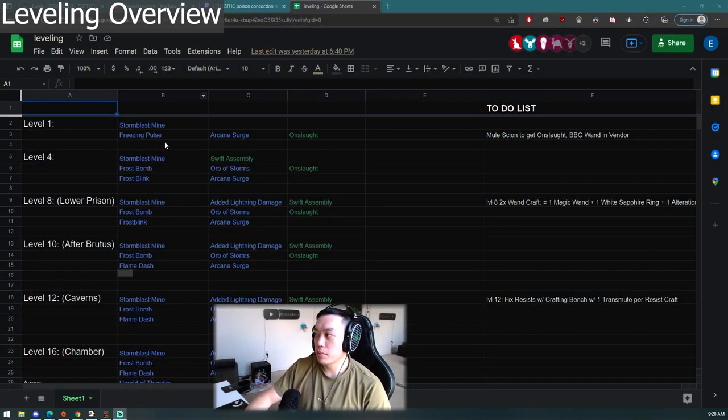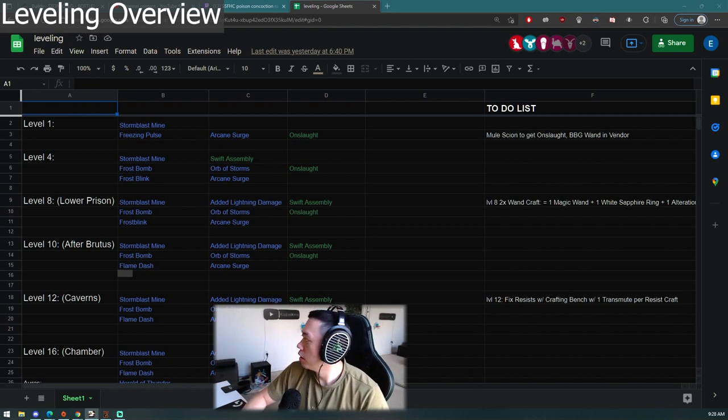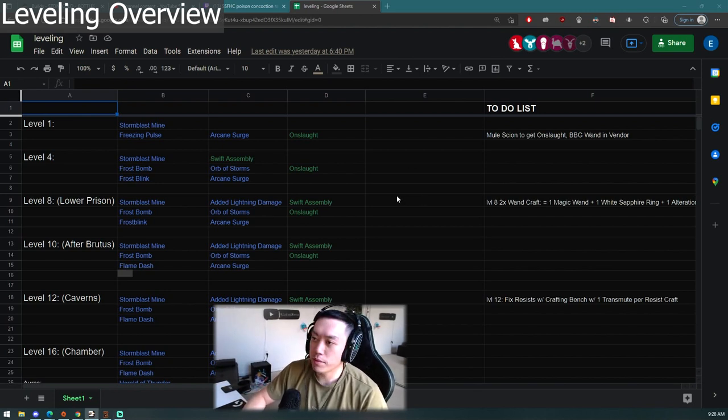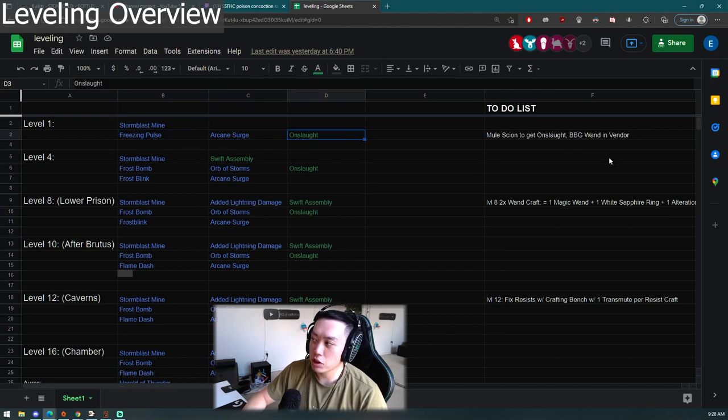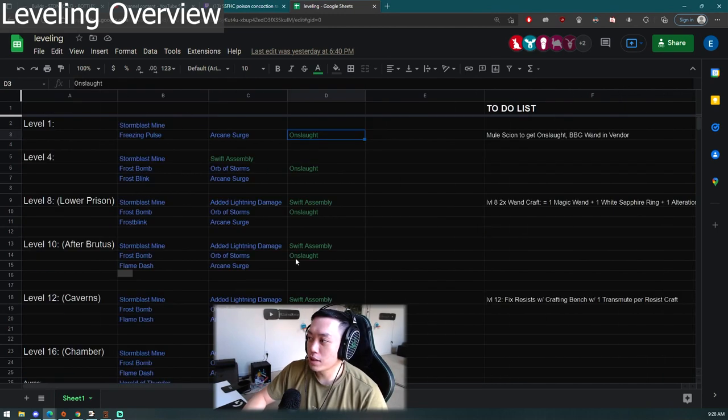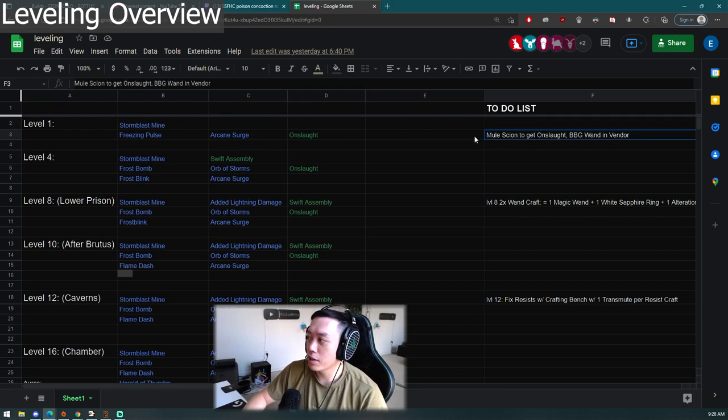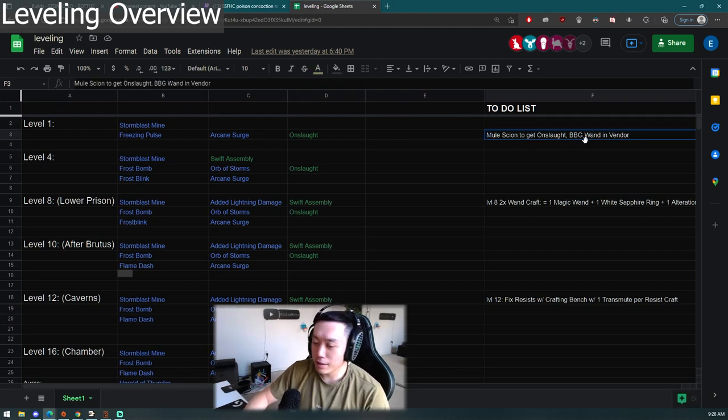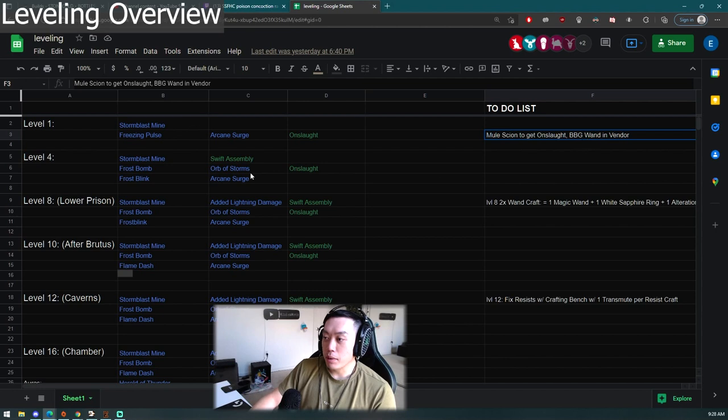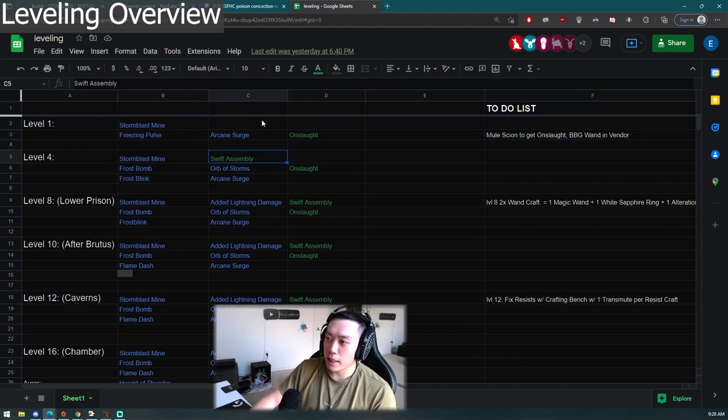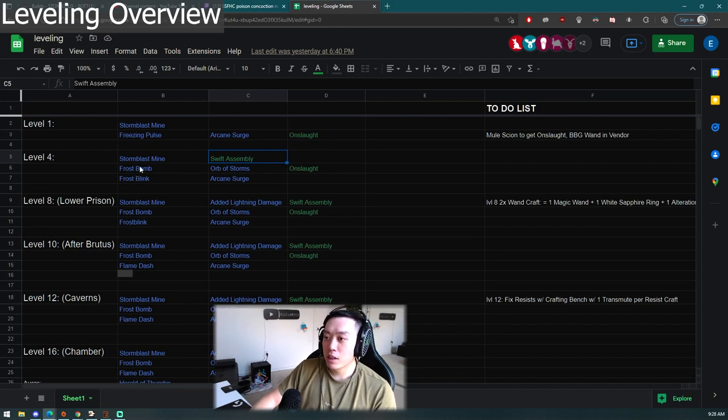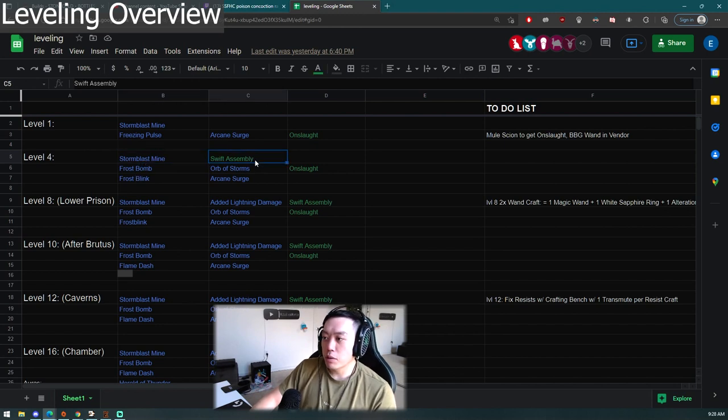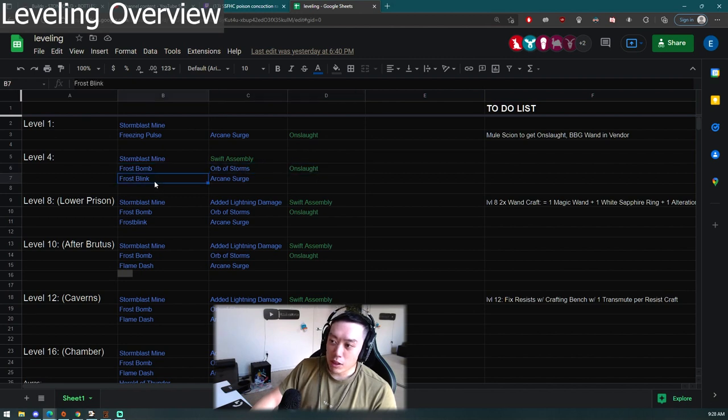Most of this skill guide is pretty much color coordinated. As always when you level with a witch you will be starting off with Stormblast Mine, lovely with Freeze, and then you have Freezing Pulse, Arcane Surge, Onslaught. In this guide I pretty much said what you need to do. You need a mule of Scion to get Onslaught. This is for SSF. If you're playing on trade league you will potentially have someone help you out and just buy you the gems and you could probably level with Poisonous Concoction a lot earlier on.